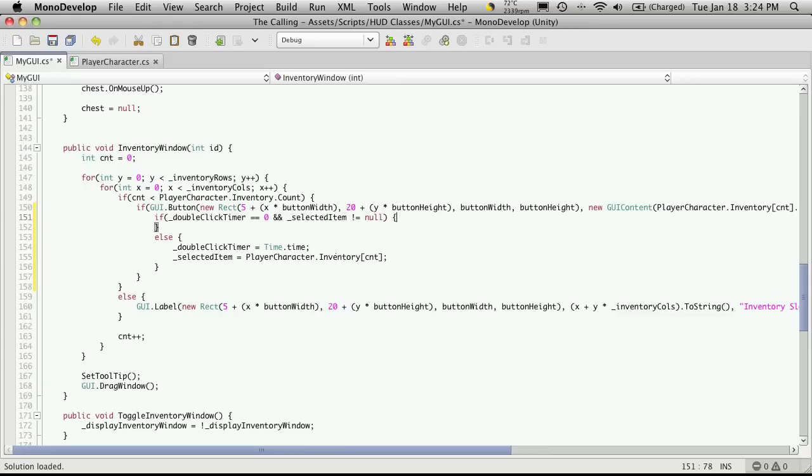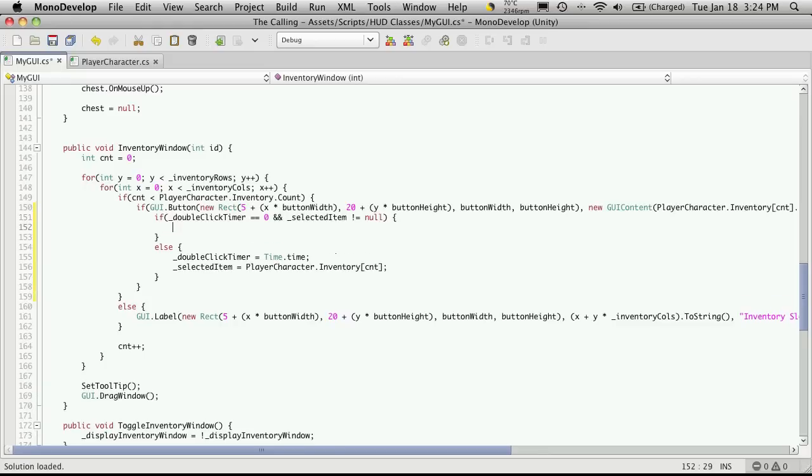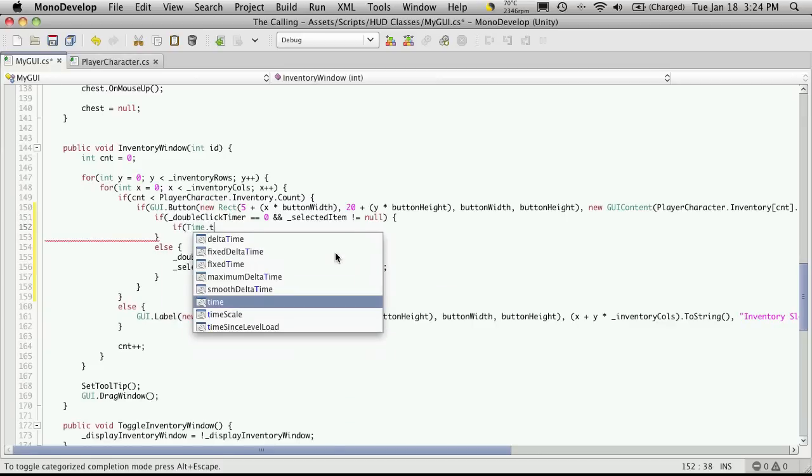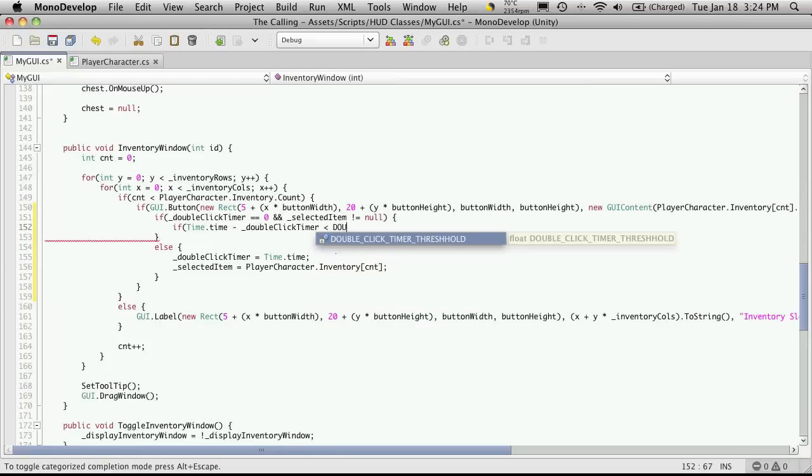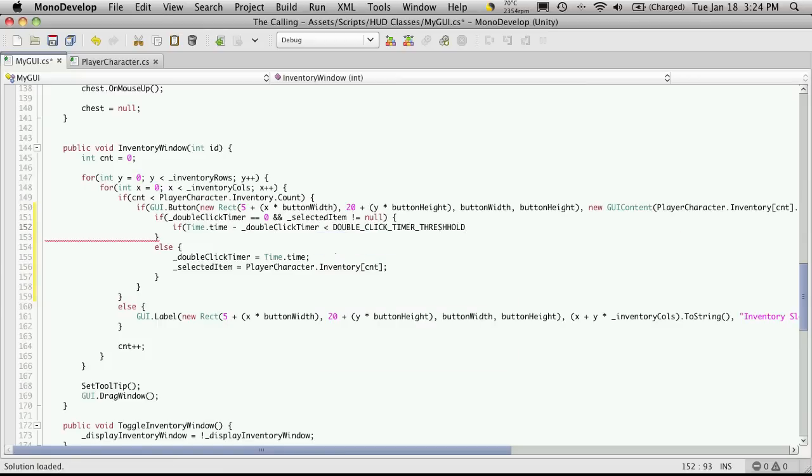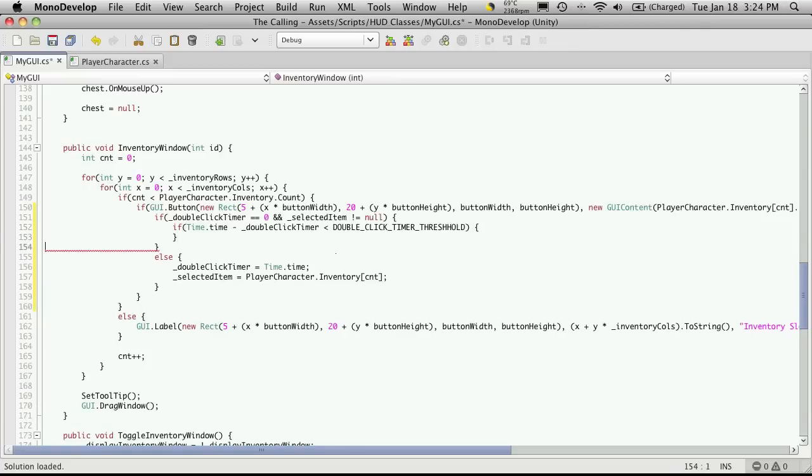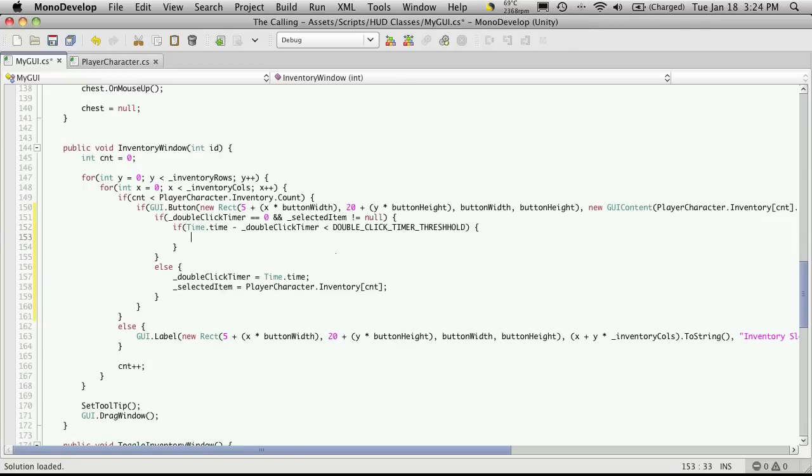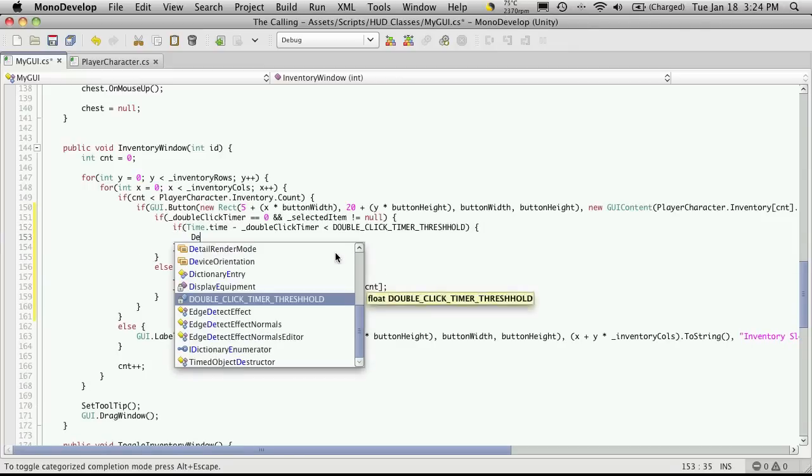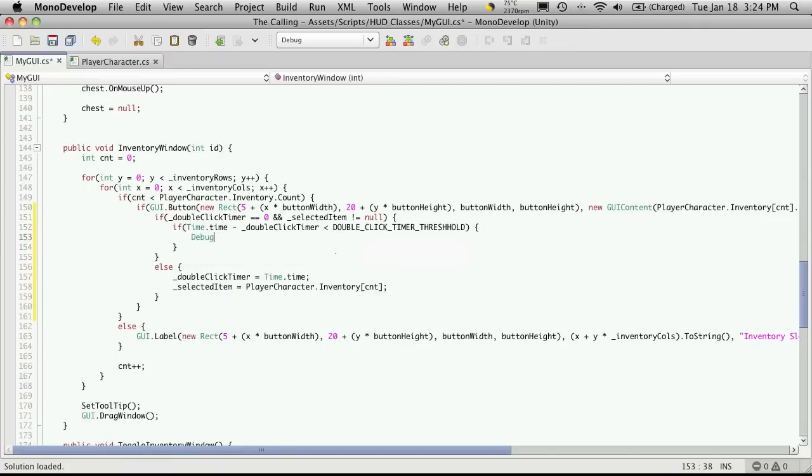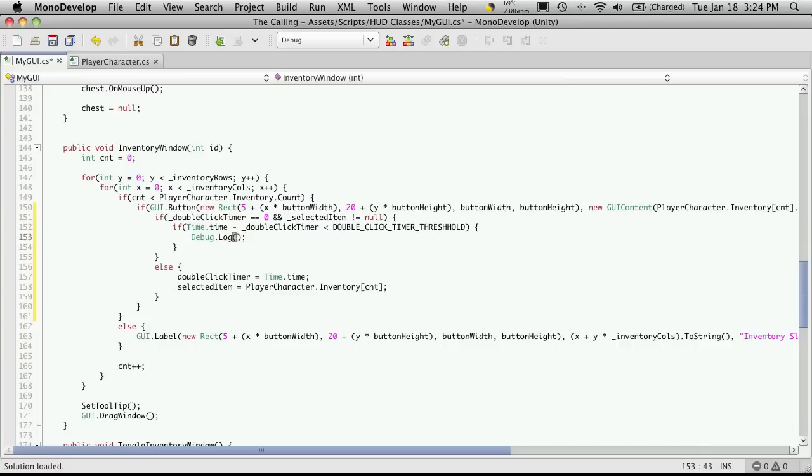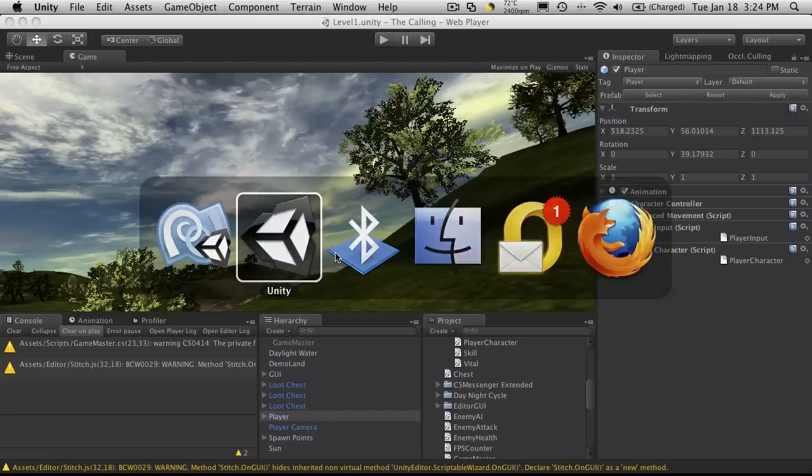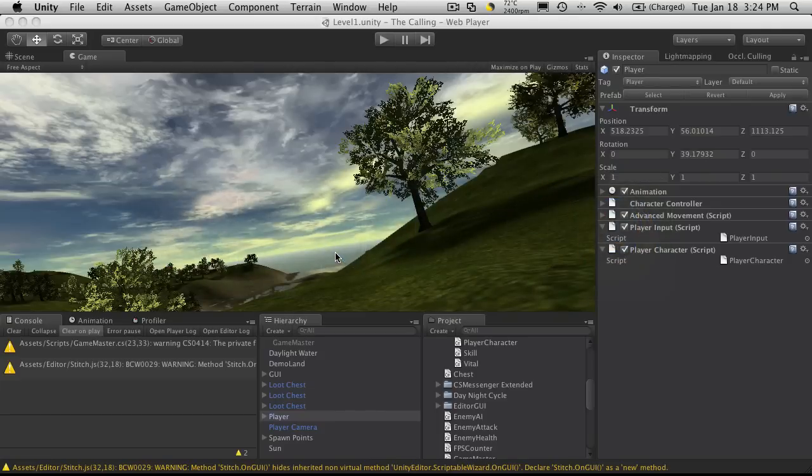So, now what we're going to want to do is check to see the time difference between the first click and the second click. And if it's within that time frame that we set up in our constant, then we're going to progress along doing something. So, we're going to say if, now we're going to get time dot time, minus double-click time. And we're going to check to see if it's less than the constant we set up top, which was our double-click timer threshold. And let's just throw a debug out here. And we'll just show that it's a double-click.